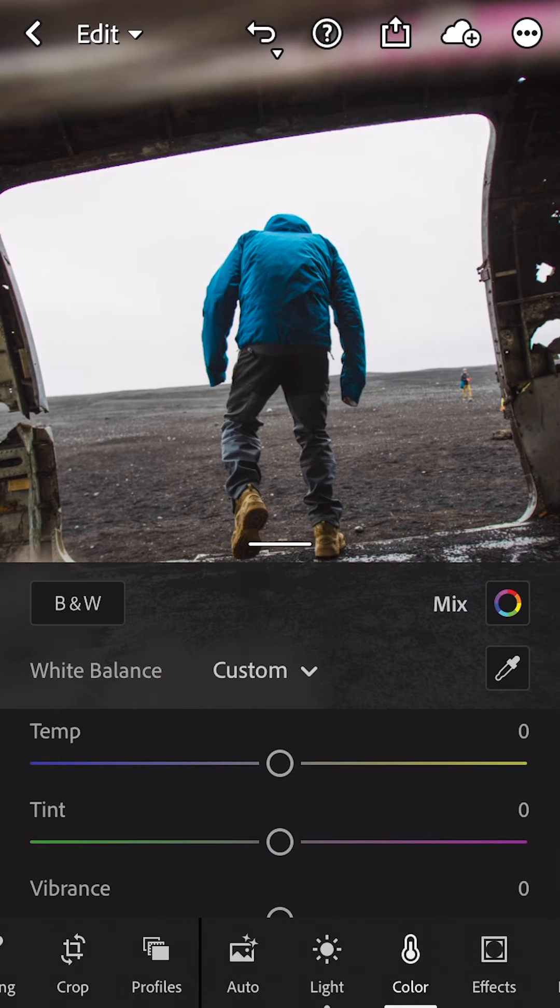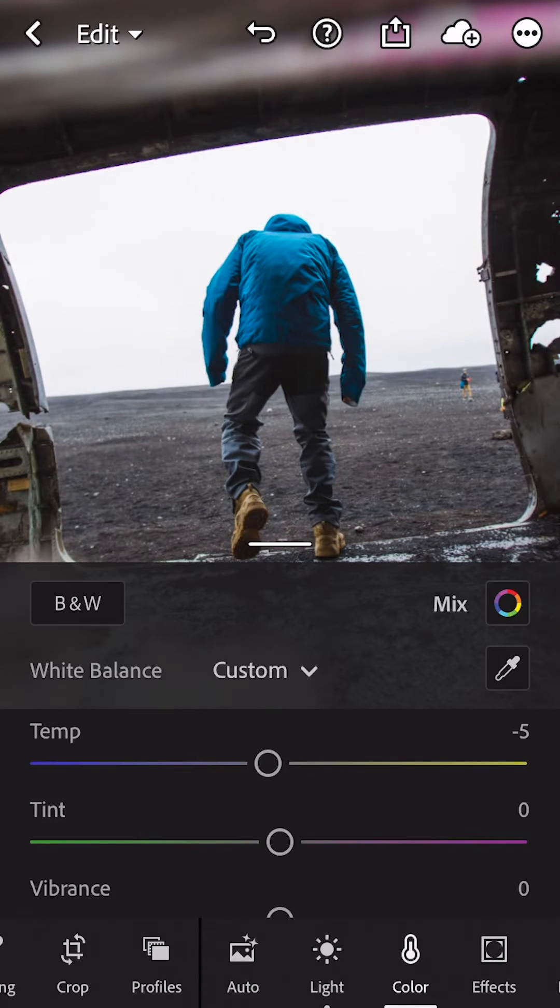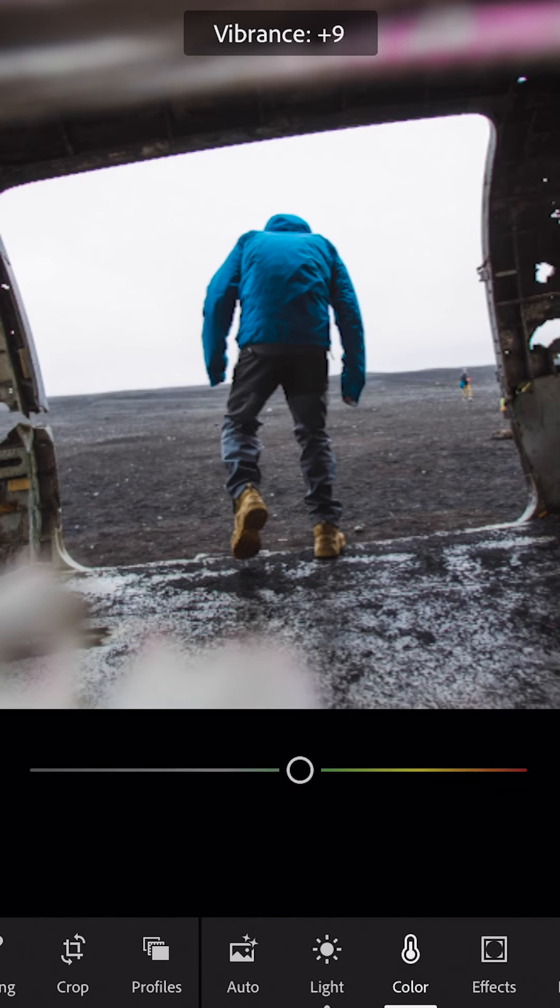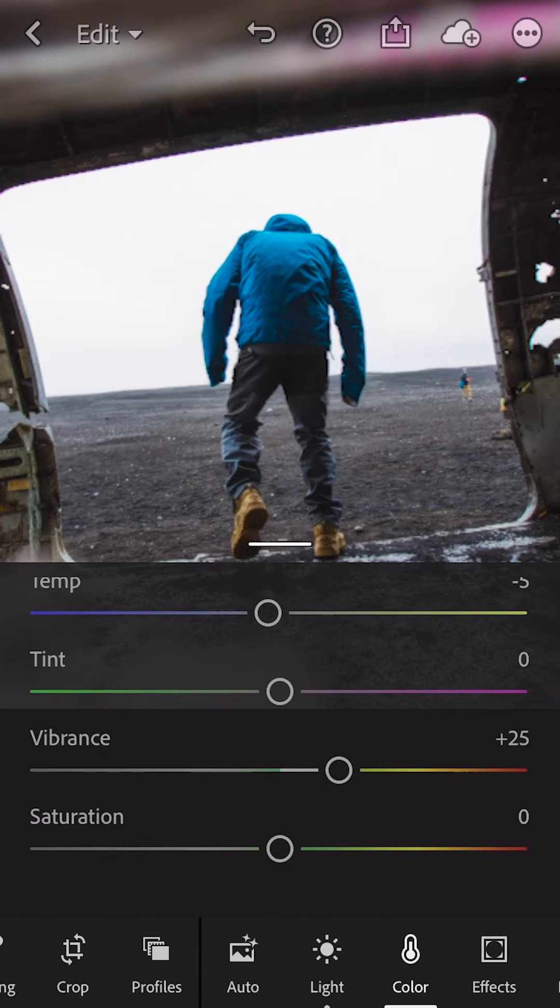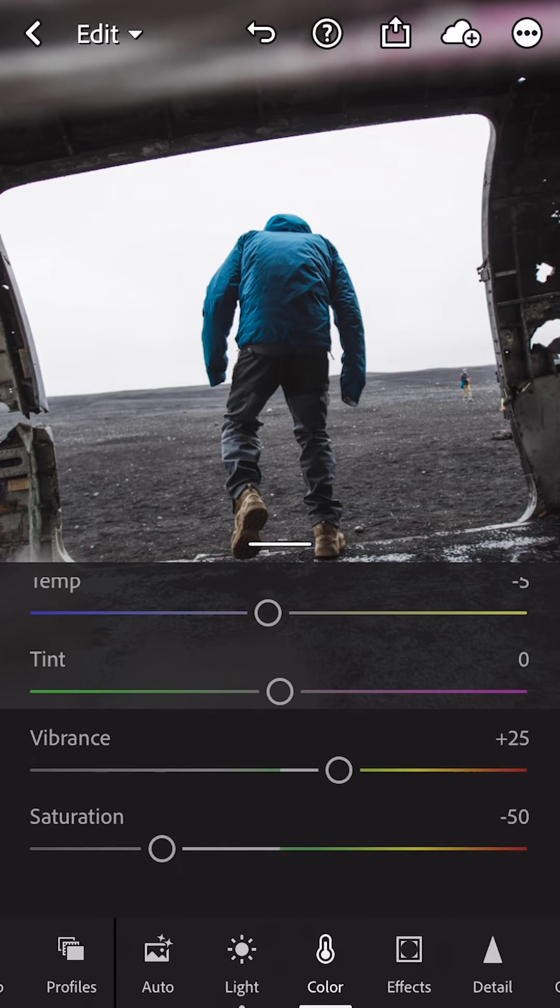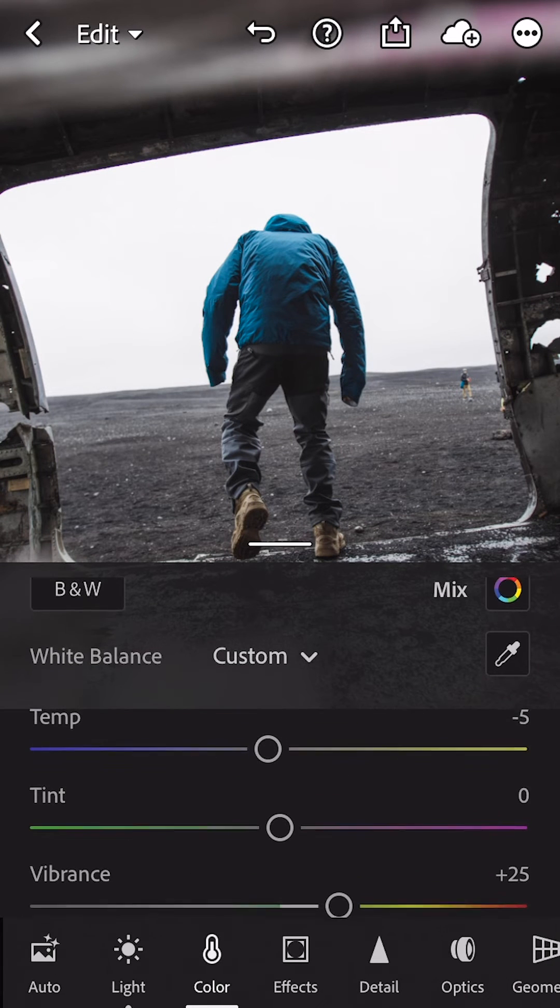First thing in color, you're going to want to turn the temperature down to negative 5. Vibrant should go up to 25, saturation should go down to 50. Now that you're done with the sliders in the color section, let's go up to mix.